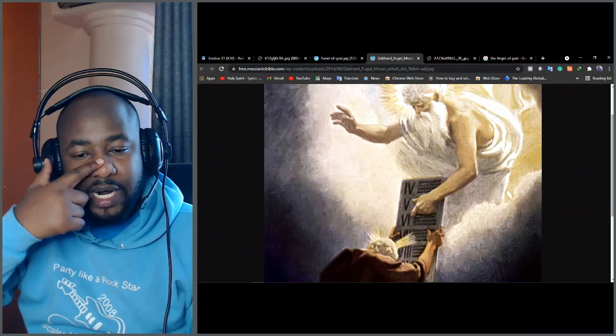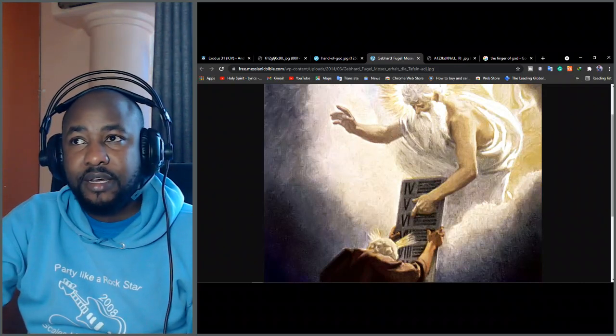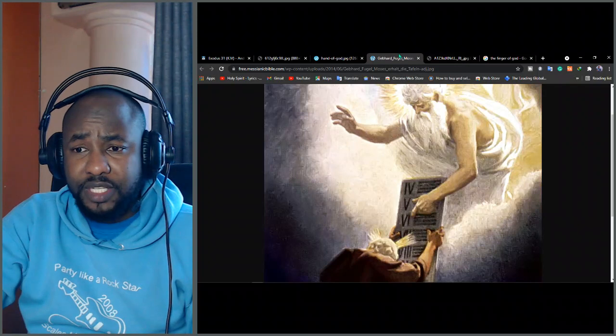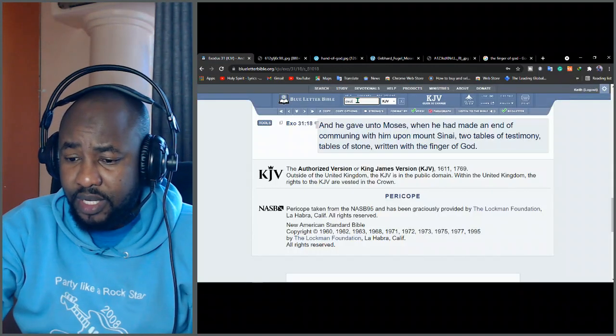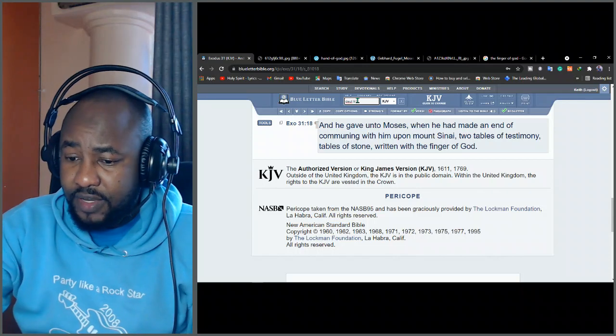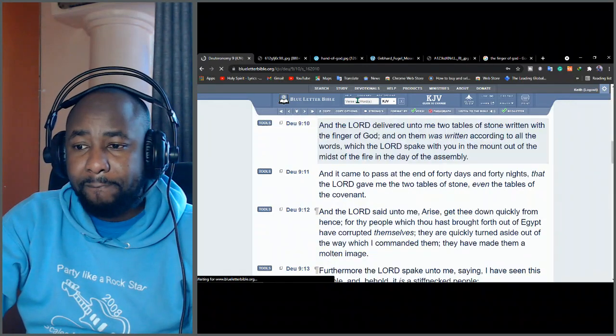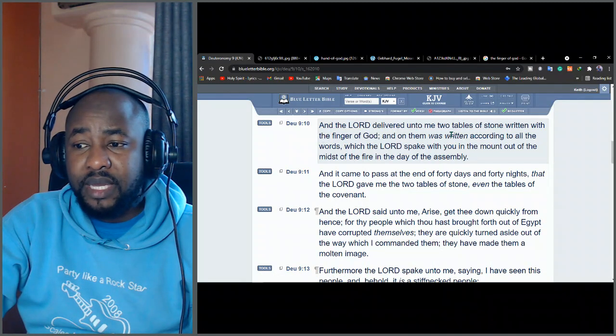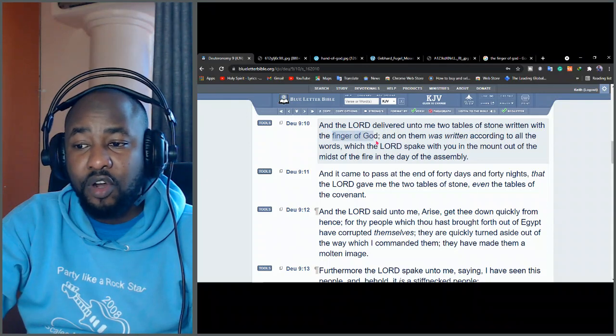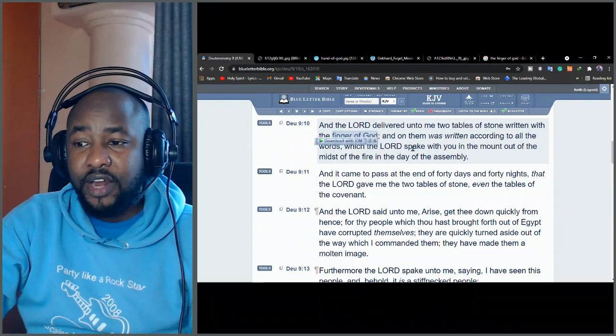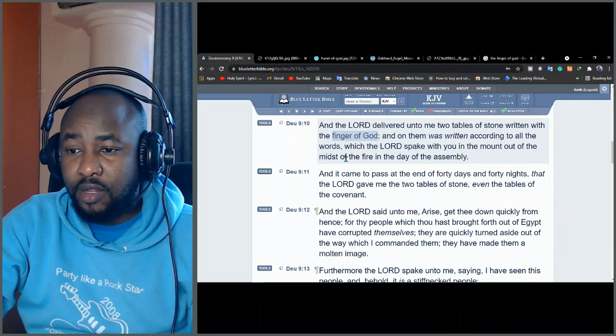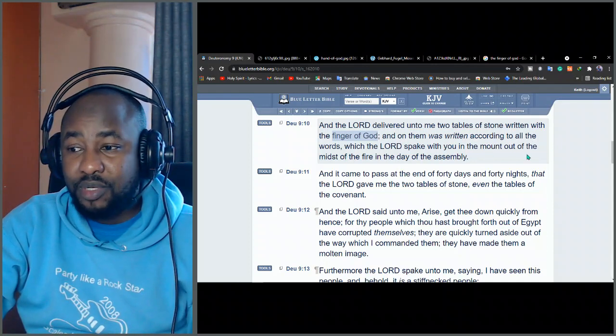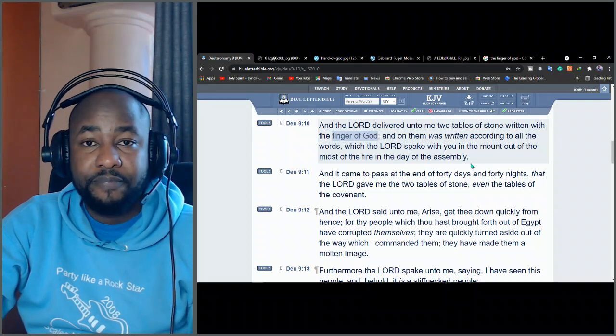Moses relates an account of the same incidents also in Deuteronomy 9, verse 10. He says, And the Lord delivered unto me two tables of stone written with the finger of God. And on them was written according to all the words which the Lord spake with you in the mount out of the midst of the fire in the day of the assembly.